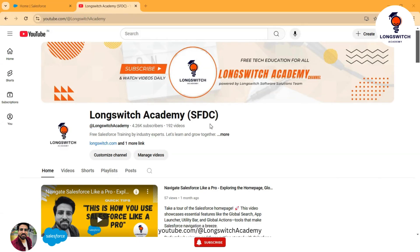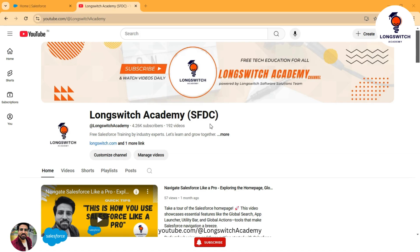Have you heard about this trending topic in the world of the Salesforce ecosystem? Today we are going to deep dive into that. Hello and welcome back to LongSwitch Academy — this is your host Shubham Prajapati. Today we are going to take a look at the implementation of AgentForce in Salesforce.